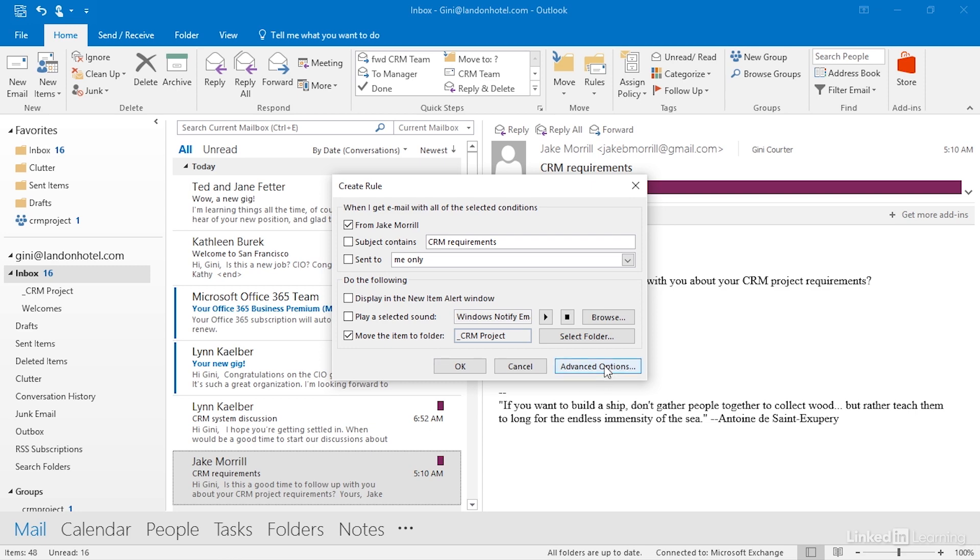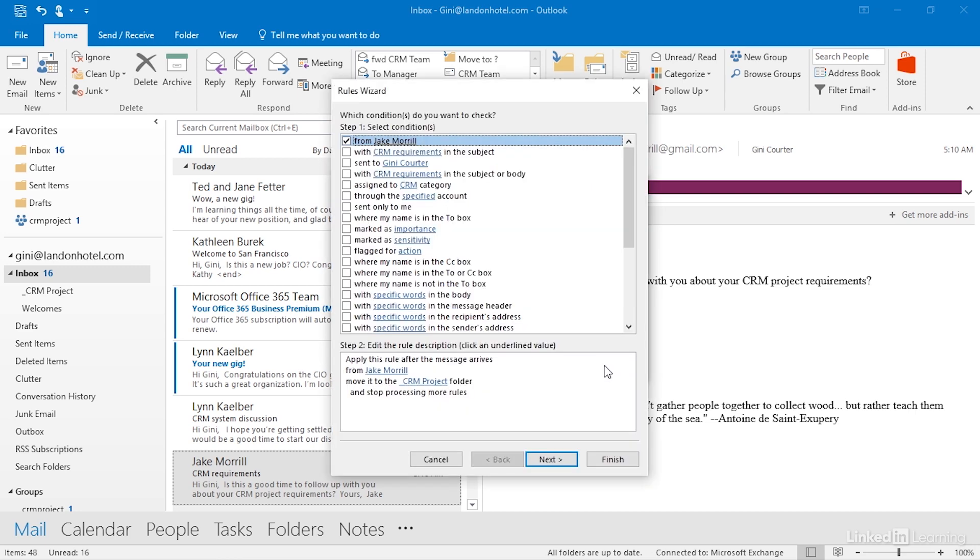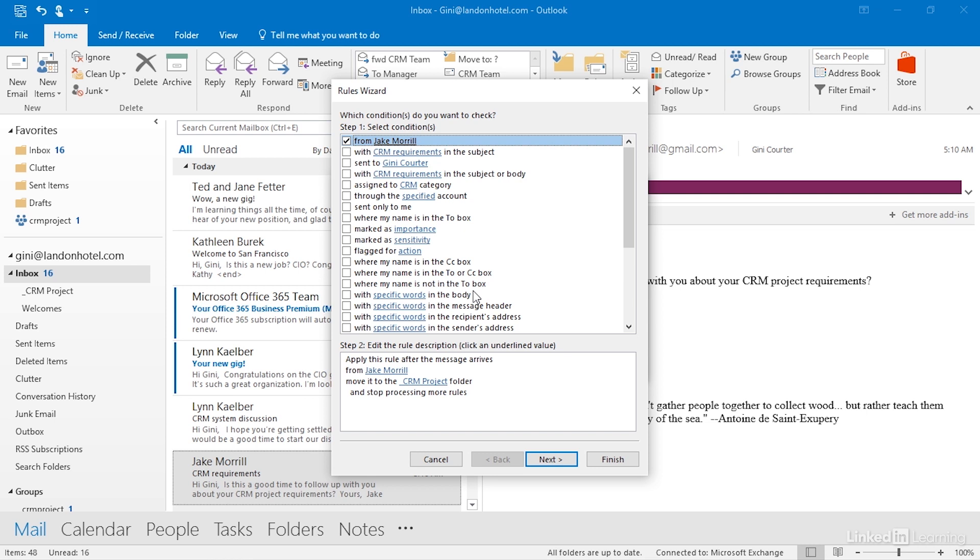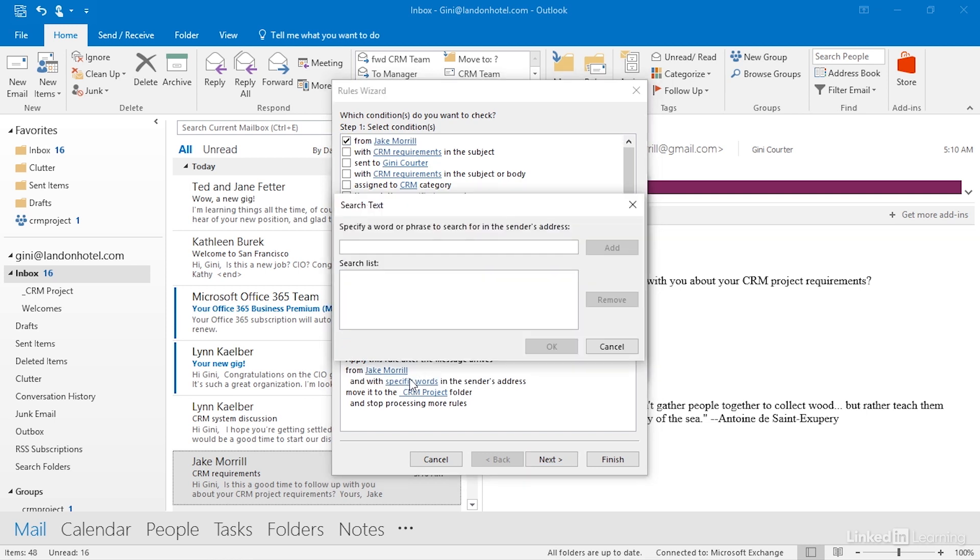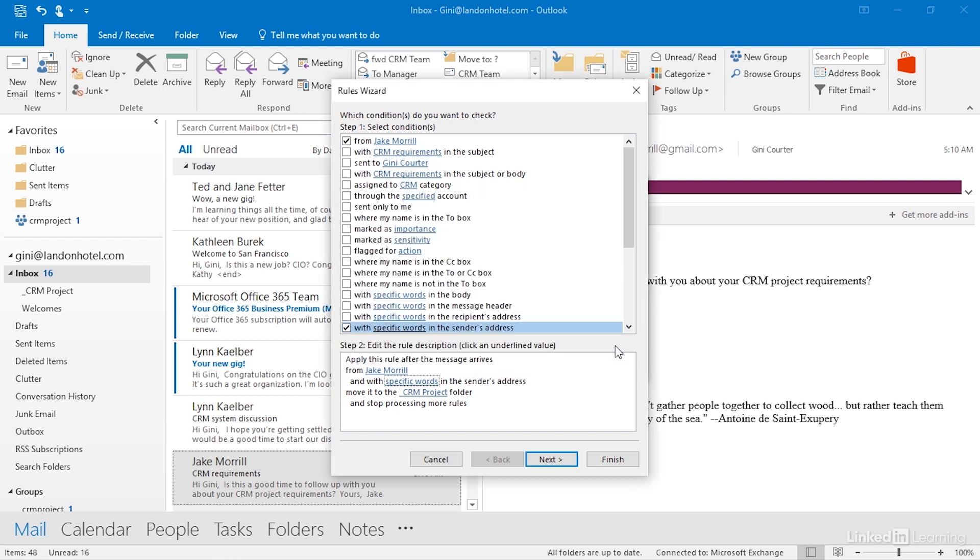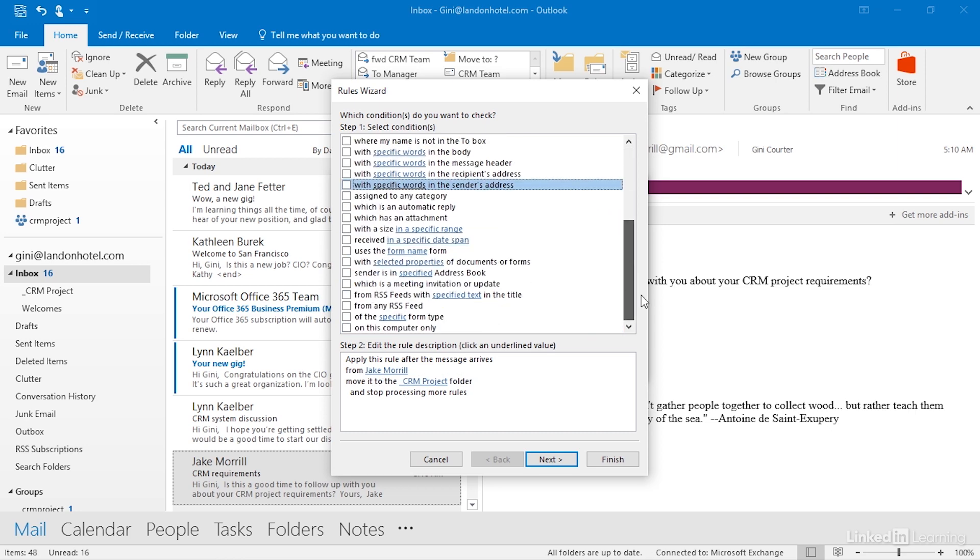Now, let me click Advanced Options and show you just how rich this gets. Here is the Rules Wizard. This is step one. Select the condition. I'm saying it's from Jake, but notice all these other choices. What if I wanted all of my emails that come from Microsoft.com to go to one place? Then what I could do is I could say with specific words in the sender's address, and the specific words would be Microsoft.com in the address. This is all of the emails from one company, for example. Let's cancel that. I'm going to remove it, but notice that we have lots of choices about what we do.